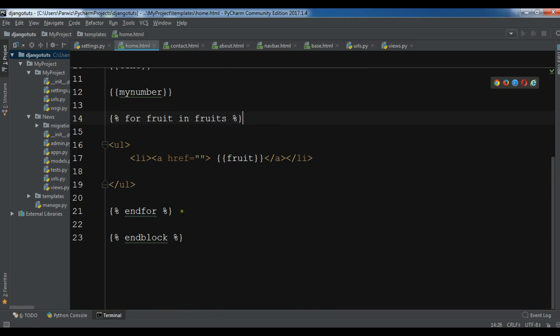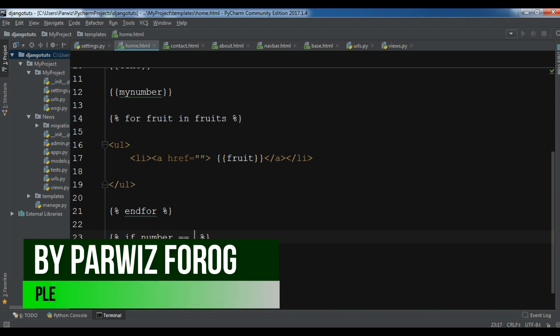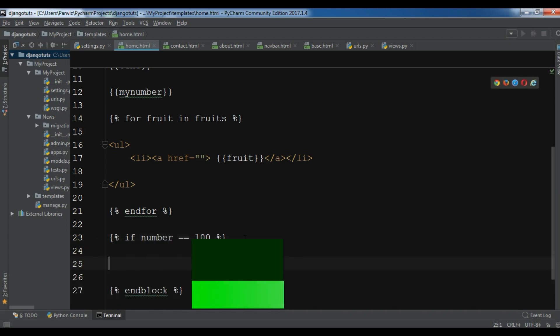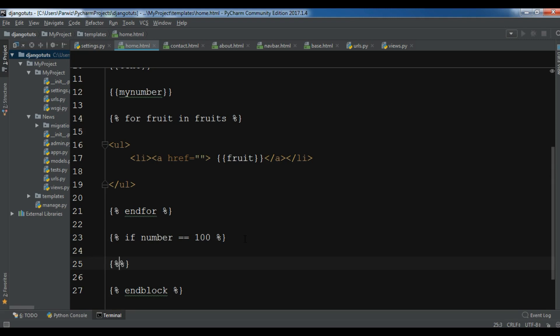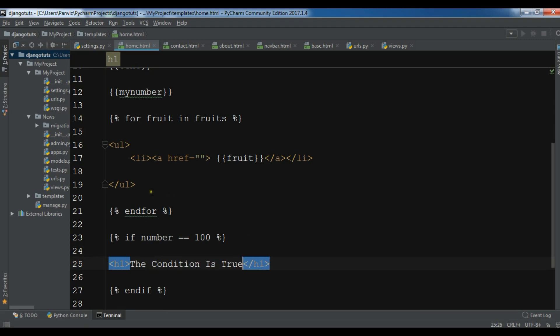In this section after the for loop, I want to create an if-else statement. You can simply write if number is 100, so if this is the case, I want to write in an h1 tag 'the condition is true.' If this condition is true I want to write the condition is true.